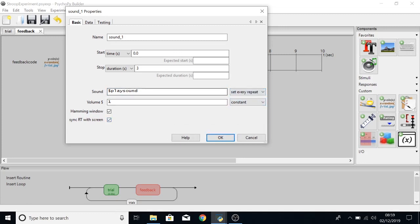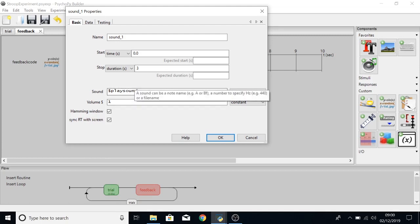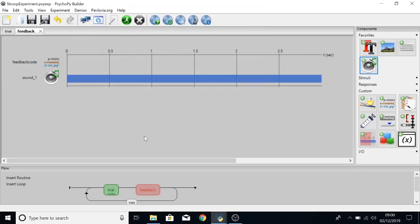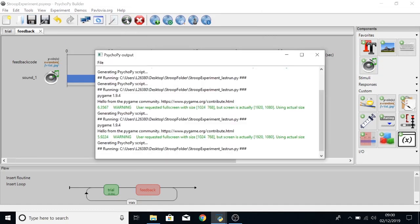So this means that each time the trial loops around they'll look at our feedback code and if the keyboard response in trial was correct play sound, the variable play sound will play the correct ding. Otherwise or else it will play the incorrect ding. Just click on OK, save our experiment, and then if we click on run we'll see if that does the job.